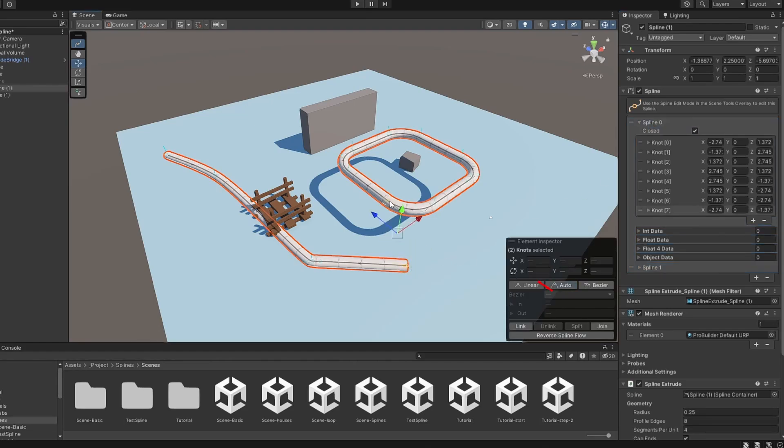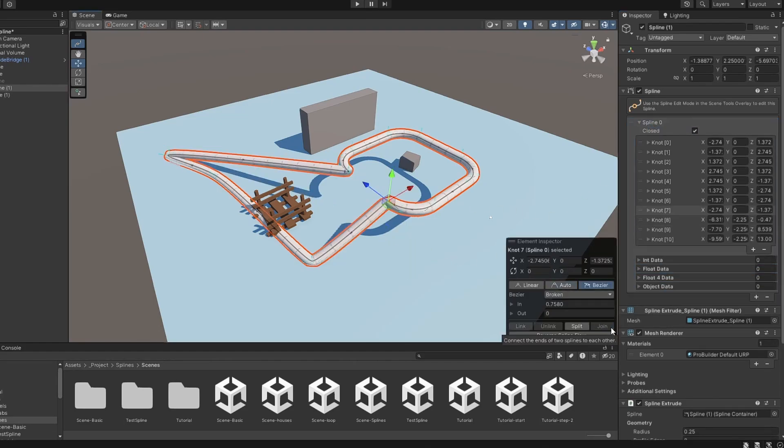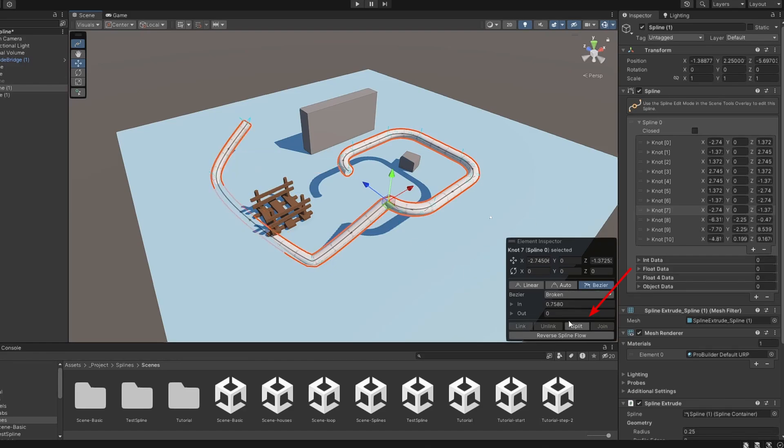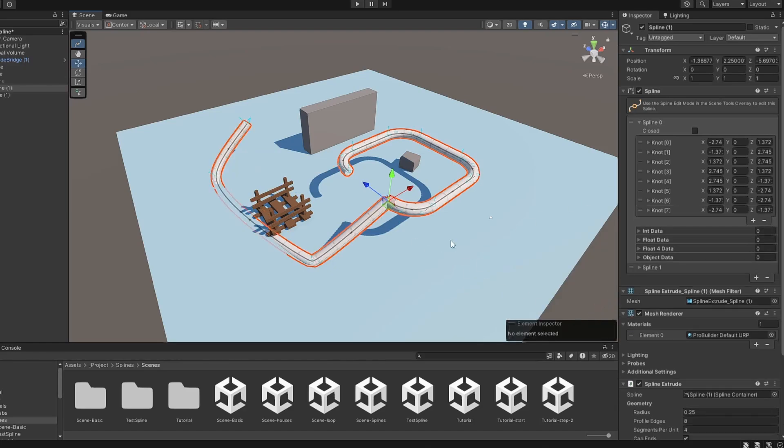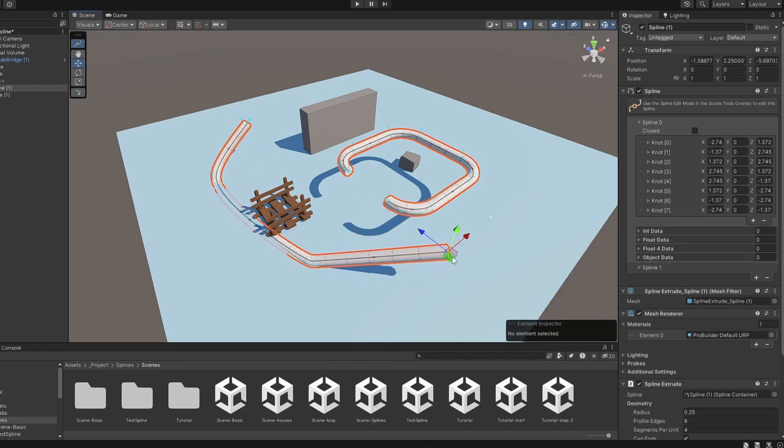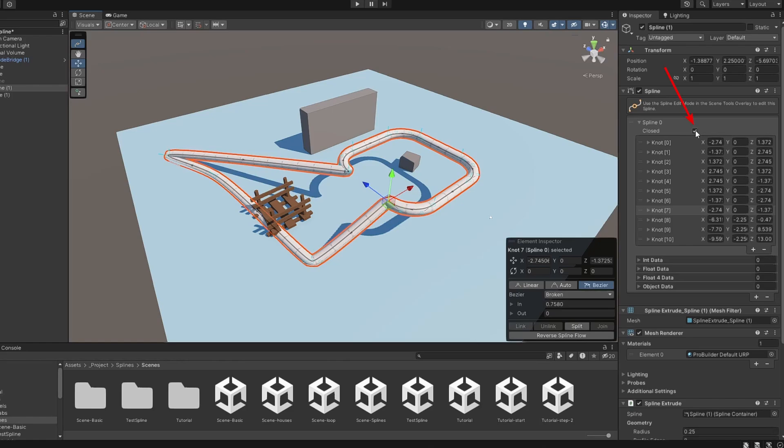You can also join two splines by selecting two knots at the end points of the spline, or split them by selecting a knot and clicking the Split option. Using the Closed option will set if your spline loops or not.